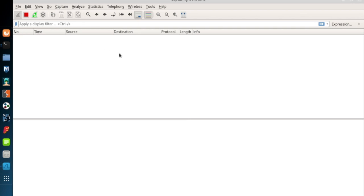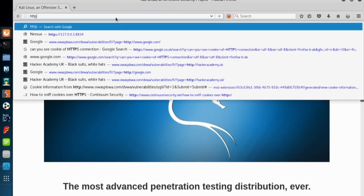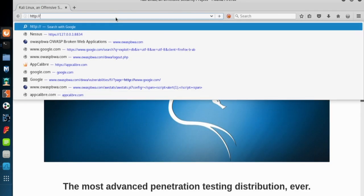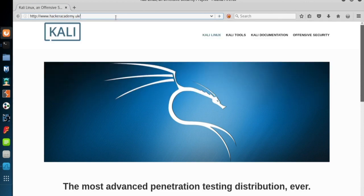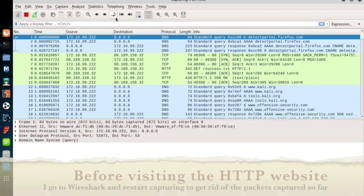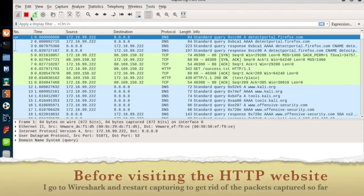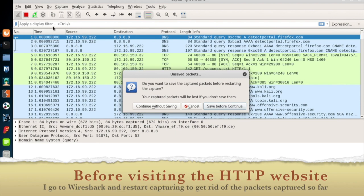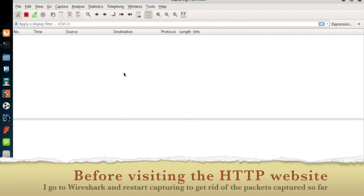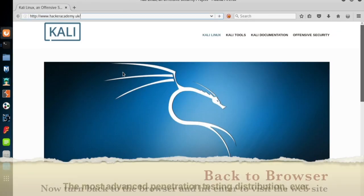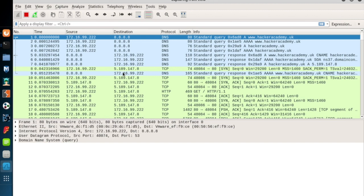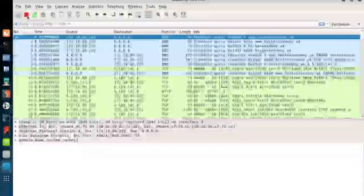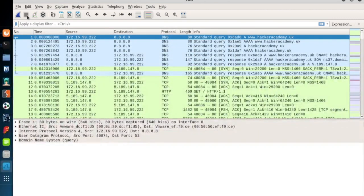Now Wireshark starts to listen to the Ethernet interface of Kali. And to create some traffic, I'll open a web browser and just visit an arbitrary website. And now we have enough packets to examine, so I'll click the stop button at the upper left corner of Wireshark to stop listening to the traffic.